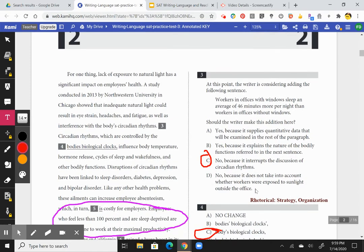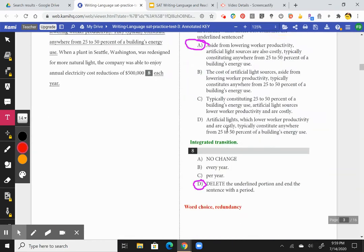Here's an example of a rhetorical strategy organization question: the writer is considering adding the following sentence — 'Workers in offices with windows sleep an average of 46 minutes per night more.' Should the writer make this addition? Yes or no — this is the typical format. The surrounding sentences are talking about the body's circadian rhythms, so the answer is no, because it interrupts the discussion of actual circadian rhythms.